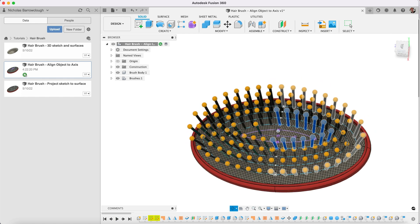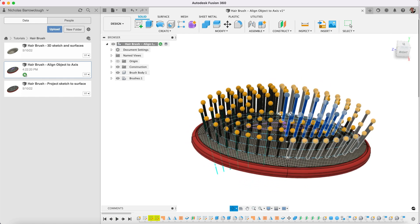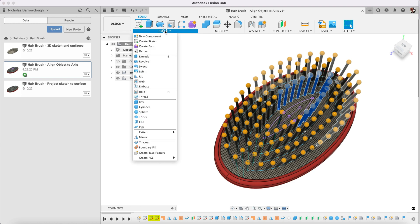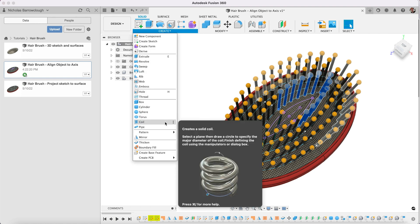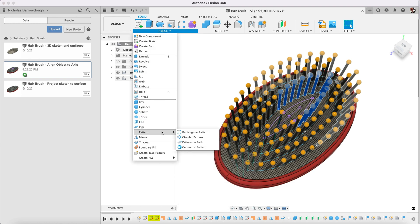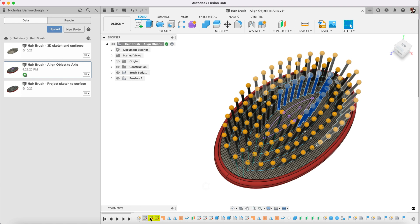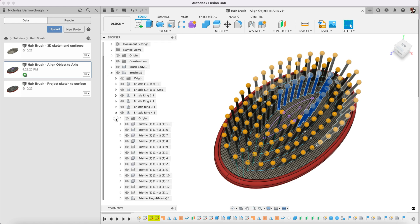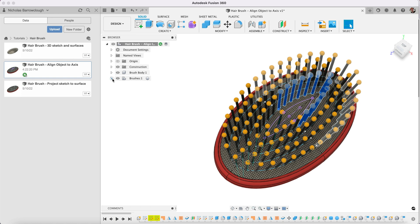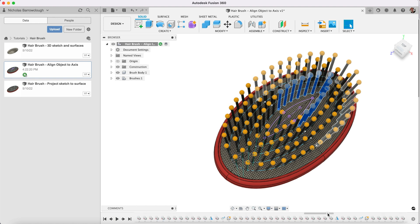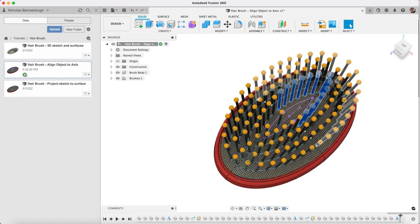That basically is how we can use the create a pattern on a path tool and how we can use the timeline to go back, make changes and edit objects and how they're going to appear in the future through the timeline. You can go back and correct kind of mistakes that you may have made in your timeline or make changes and see how they cascade down through everything else.